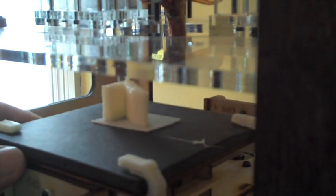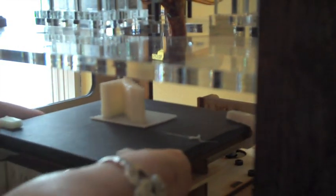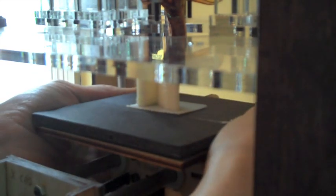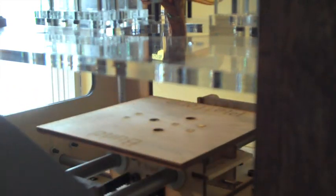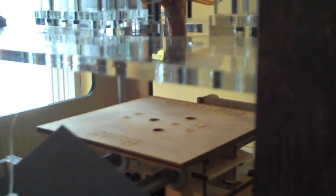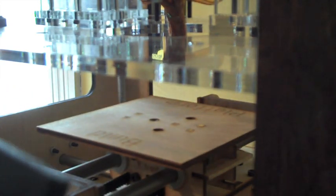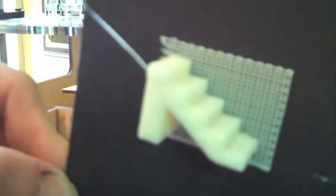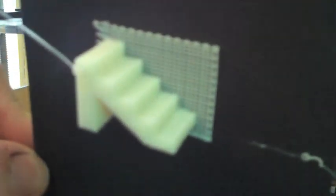We can take the build platform off, and there it is. Let me hold it for the camera. Just have to break off that last little bit of schmutz.